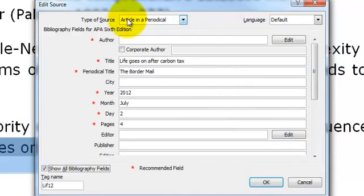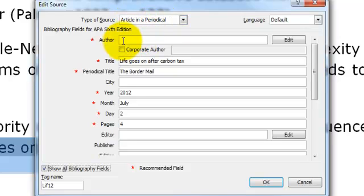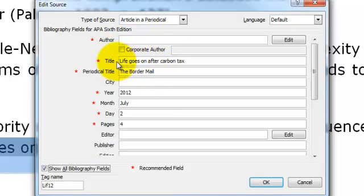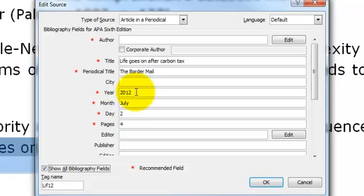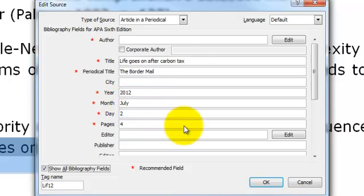So this one is a newspaper article so we have used the type of source as article in a periodical. We couldn't identify an author for this article which is not unusual in a newspaper so we leave that blank. Enter the title of the newspaper article, the title of the periodical, in this case it is a newspaper. A newspaper article would have a day, a month and a year. Some magazines may only have the month and the year. If it only includes seasons instead of using the month just enter in the name of the season in the month field here.